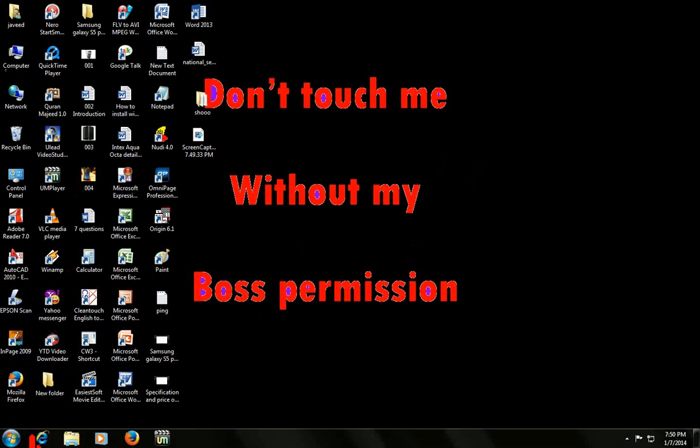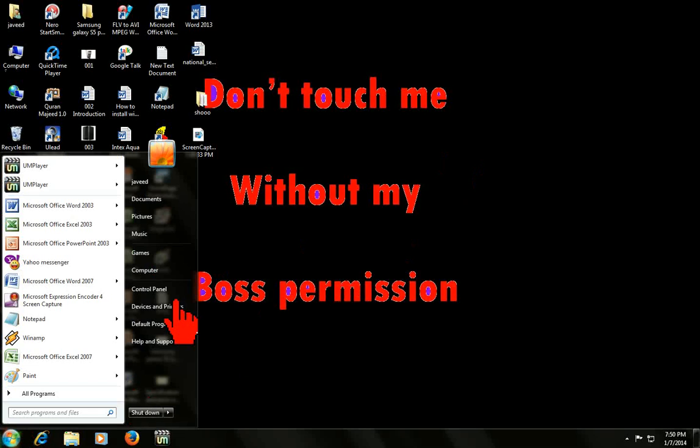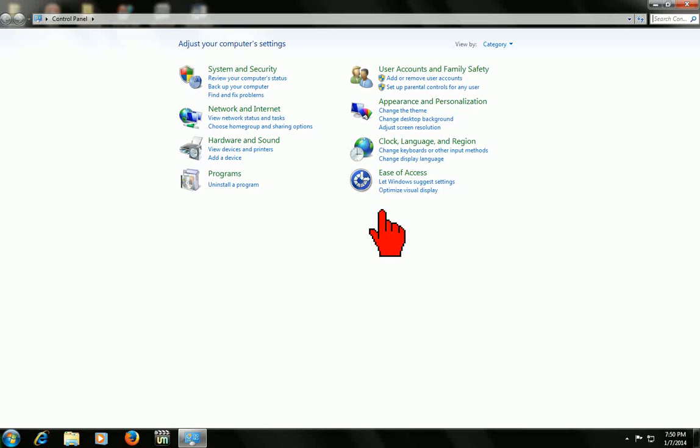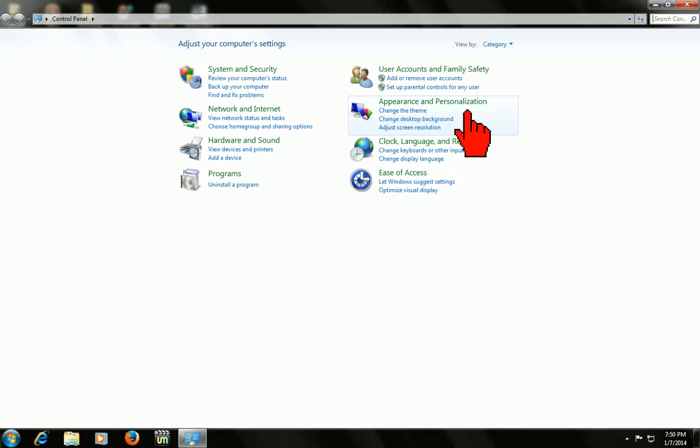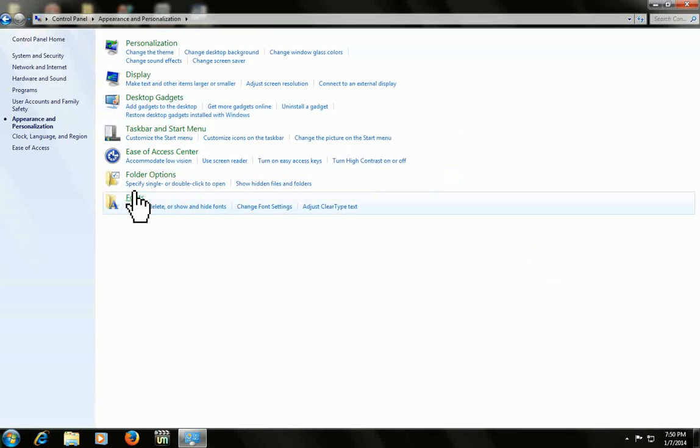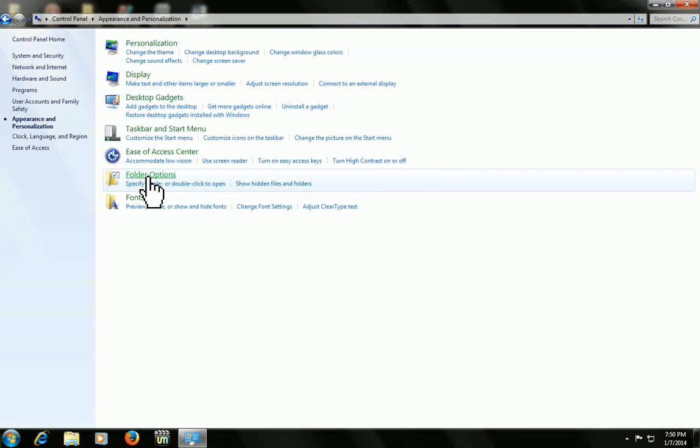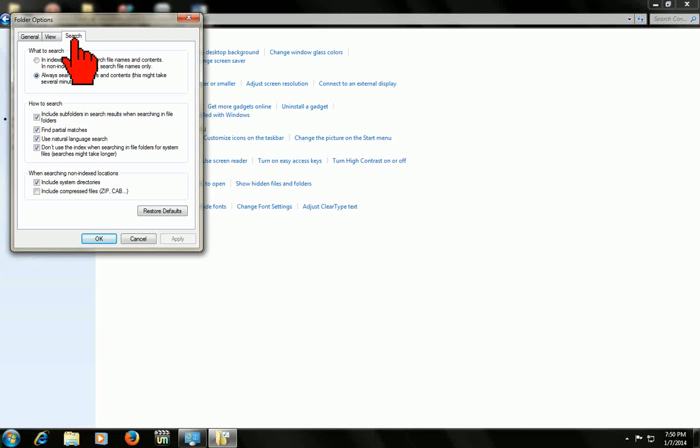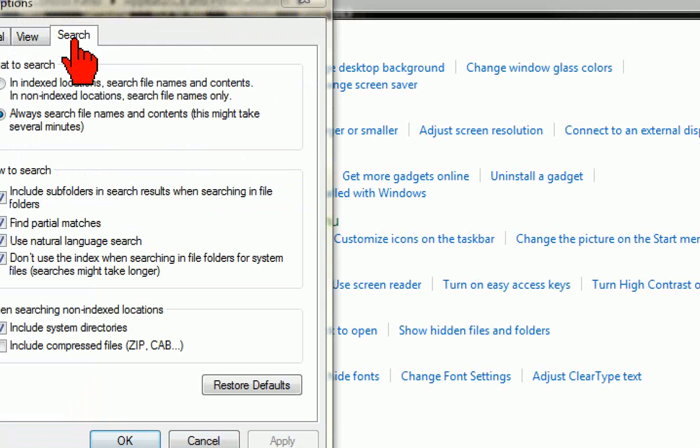Before you search anything, just make some changes. Go to Start and click on Control Panel, and then click Appearance and Personalization. Here go to Folder Options and click on that.